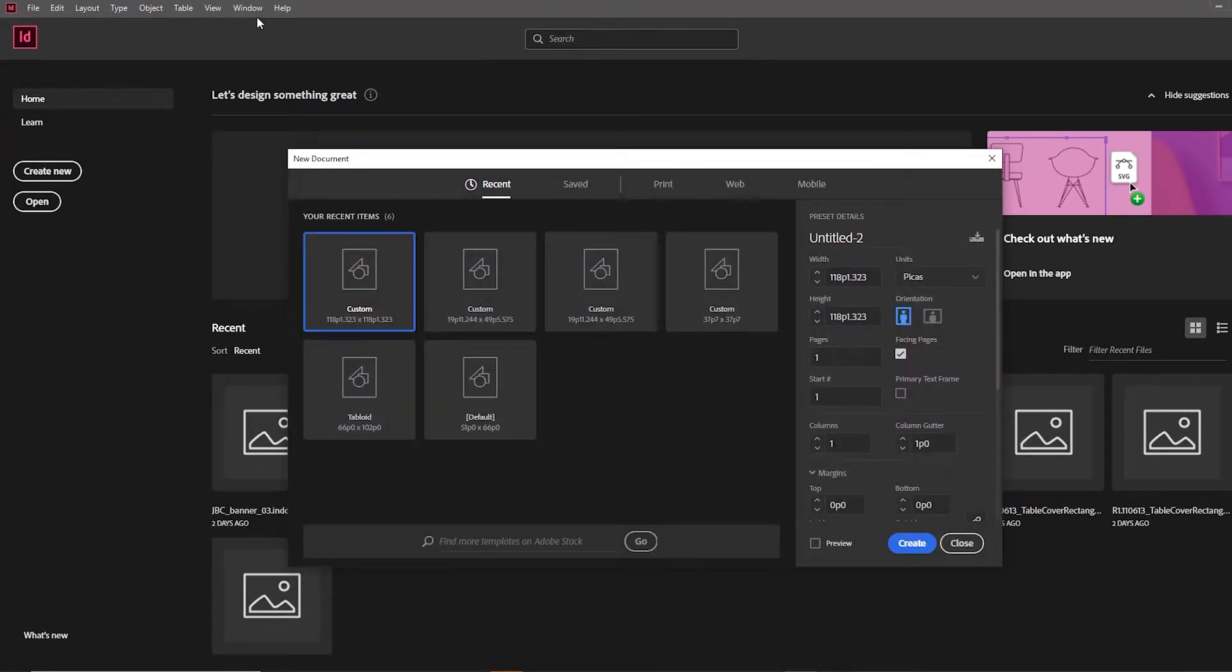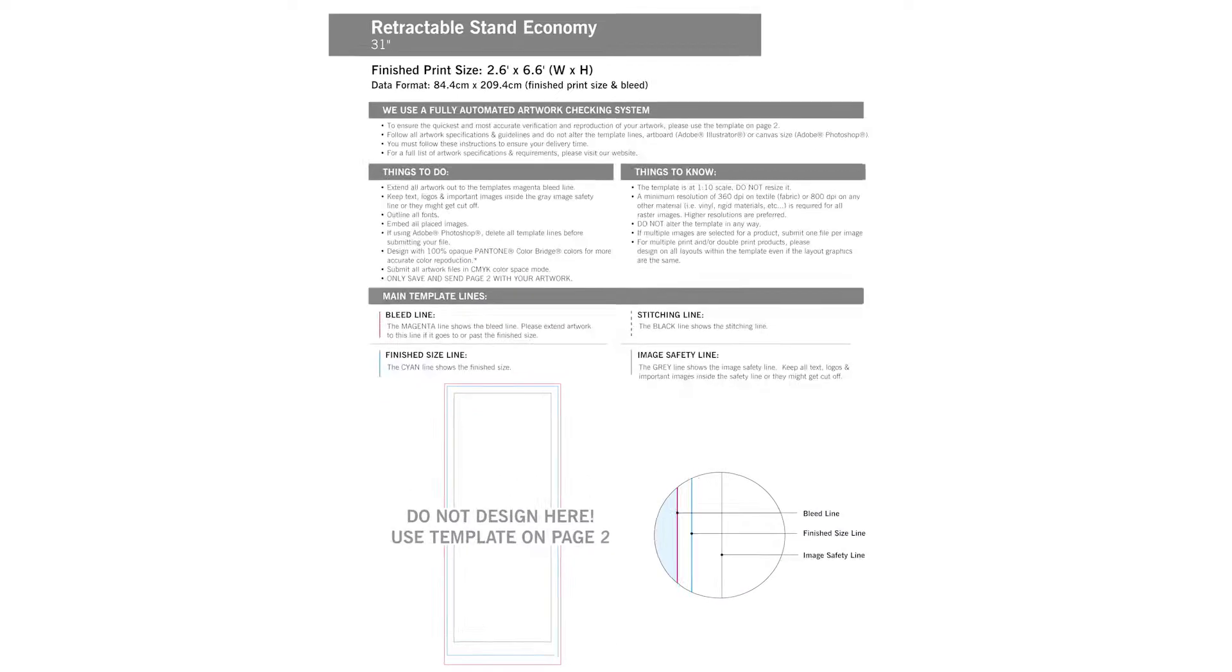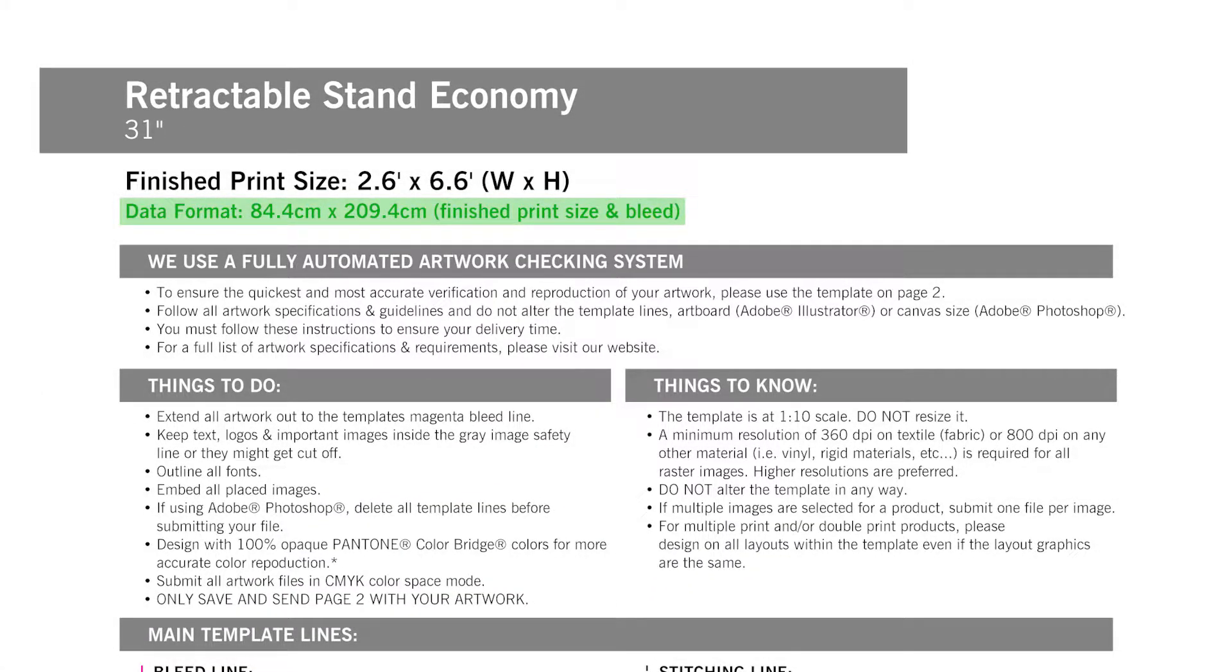Here we will enter the size of the template. When you open our template PDF, you will see Data Format under the Finished Print Size. You are going to use the size listed under Data Format for your artboard size in InDesign.